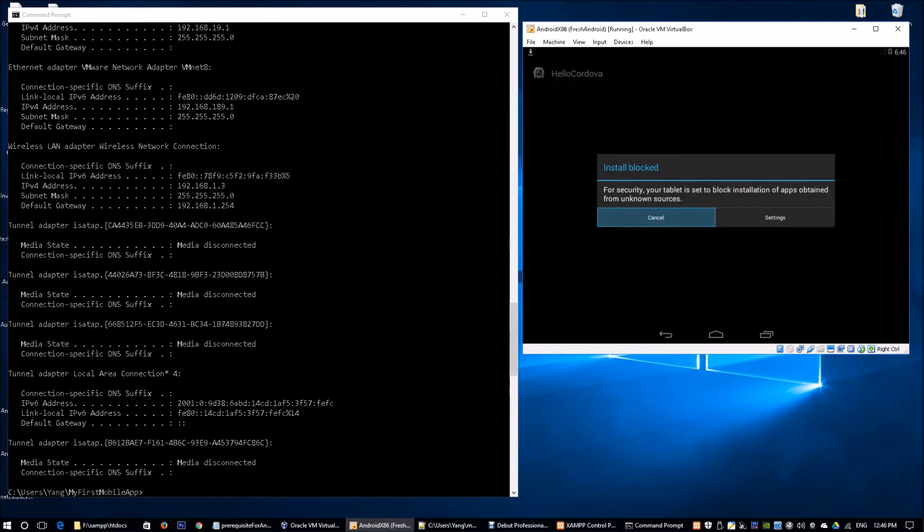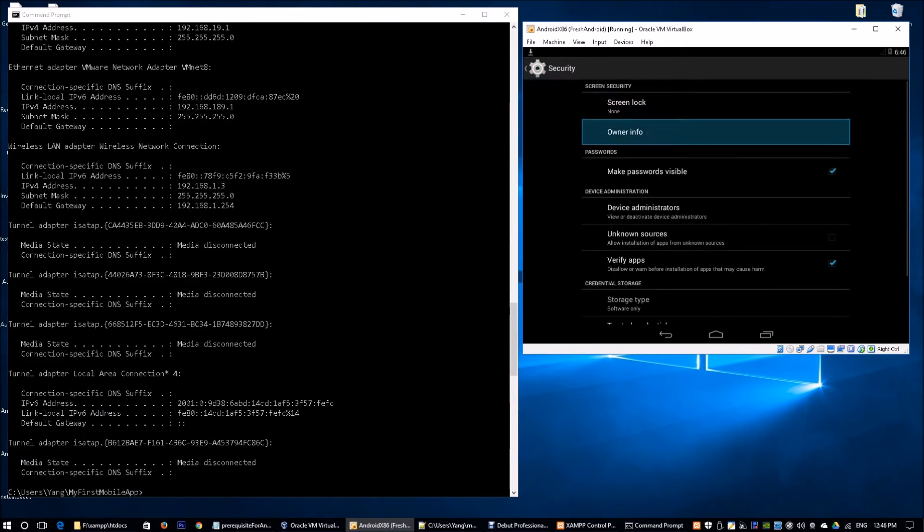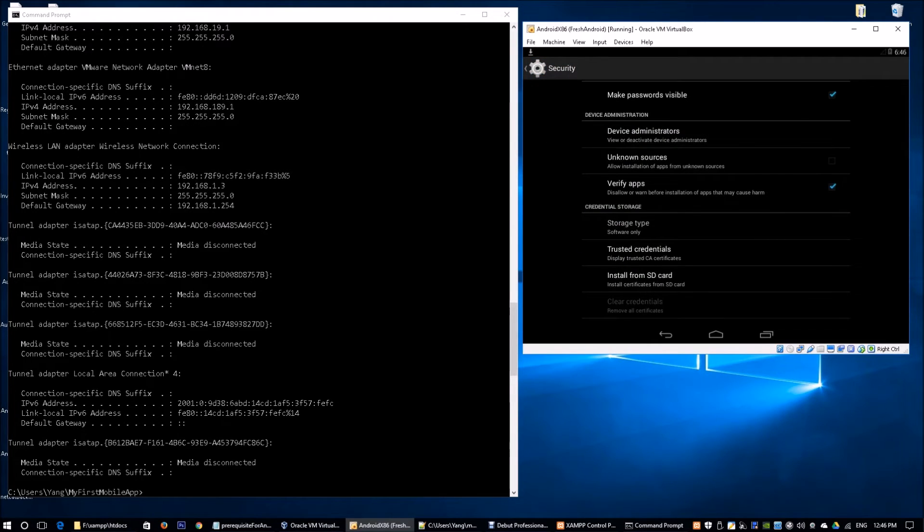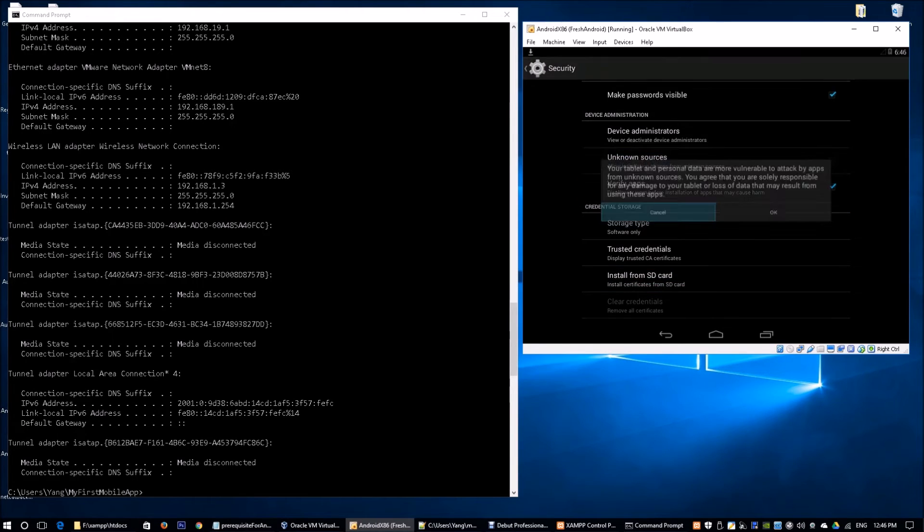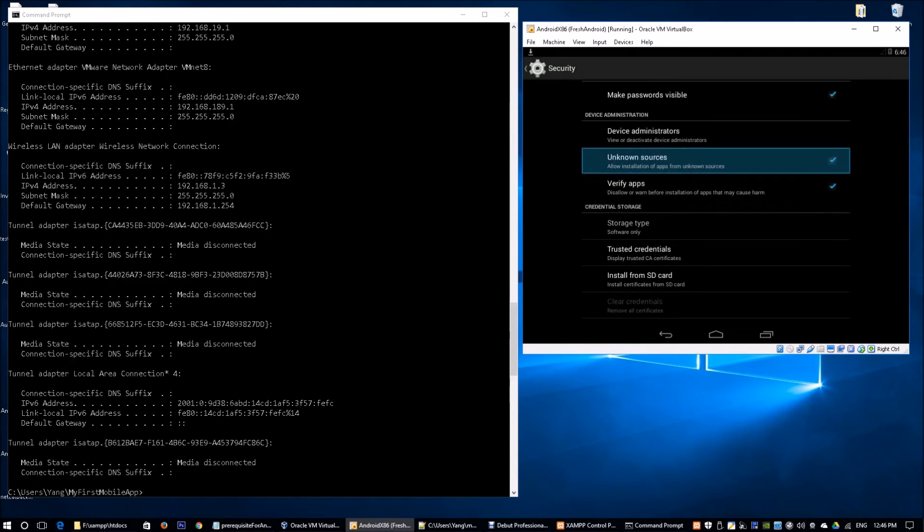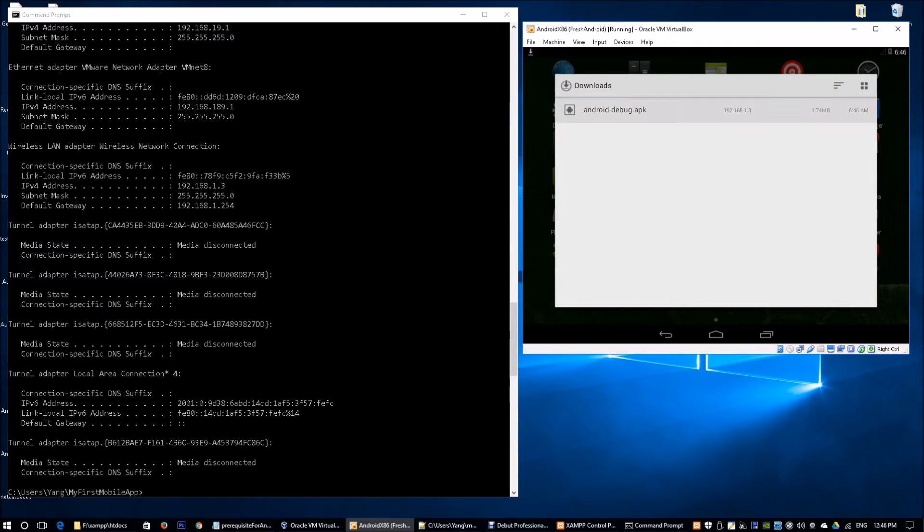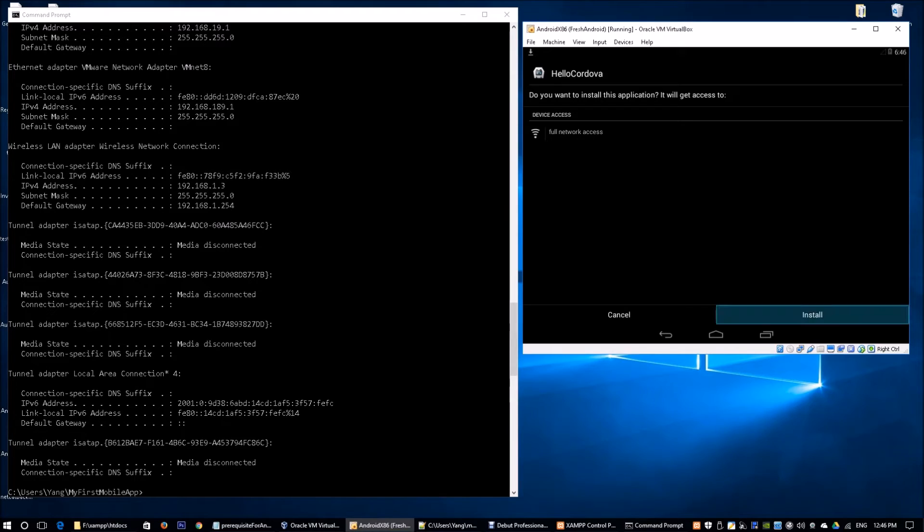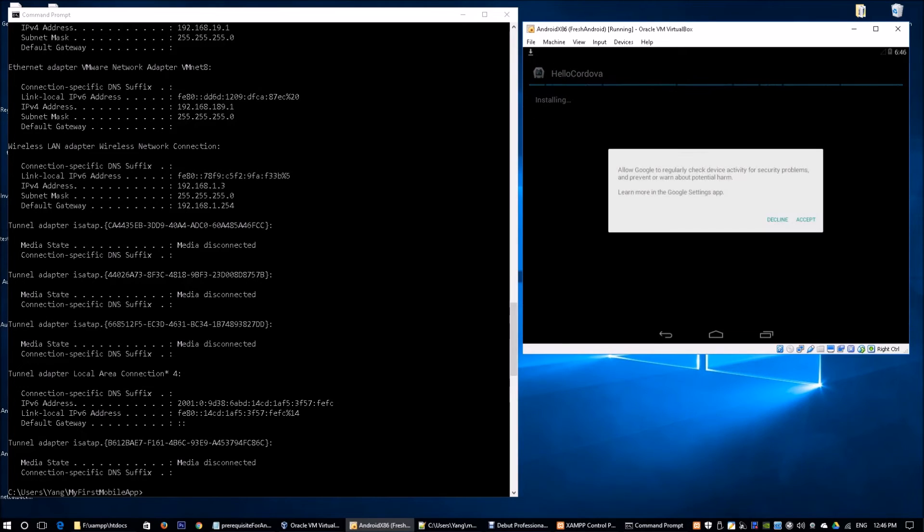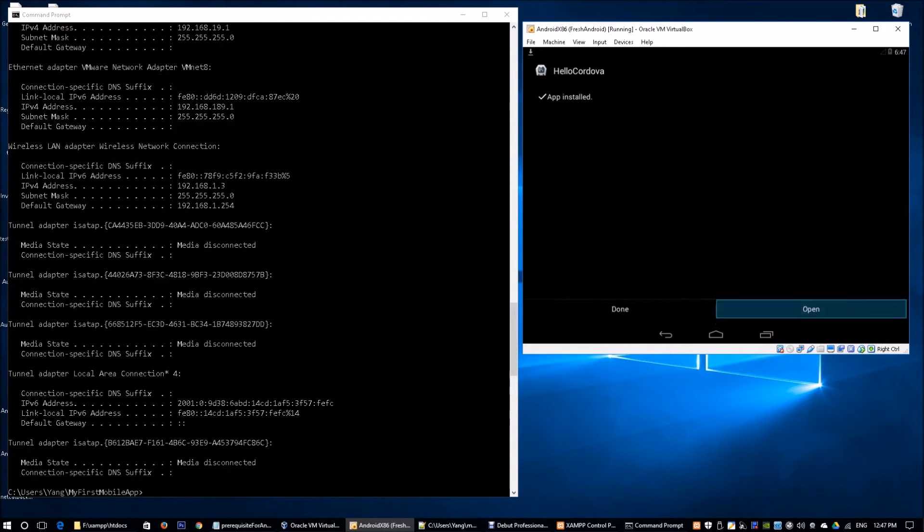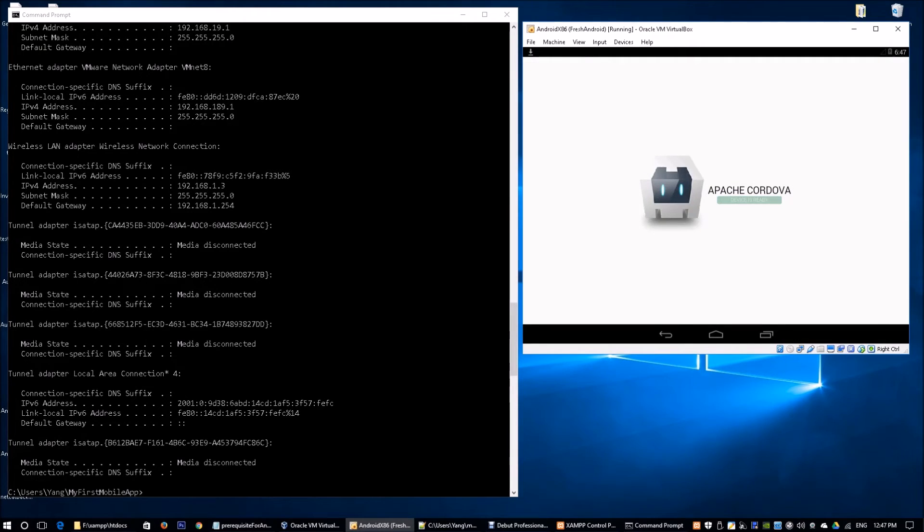We go to the downloads app, and we see that we have Android APK downloaded. It's asking for me to install this particular application. Do you want to install this application? It will get access to the following. I'll click install. Once the application installed, we're able to open it up. We see we have Apache Cordova, and device is ready.